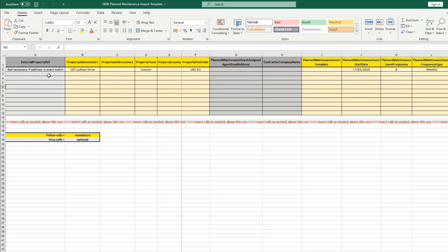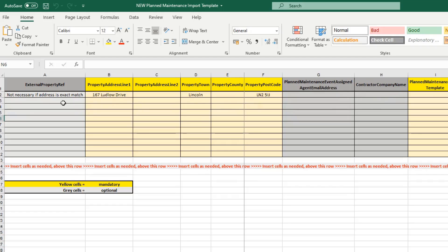Starting with column A, which asks for an external property reference. If you do have external property references on your properties, you can add just those external property references onto the spreadsheet, and you will not actually need the property address information, because FixFlow will already know from the external property reference which address to pull through. So you have the option of using the external property reference — if you already have that in FixFlow, it can be a shortcut.